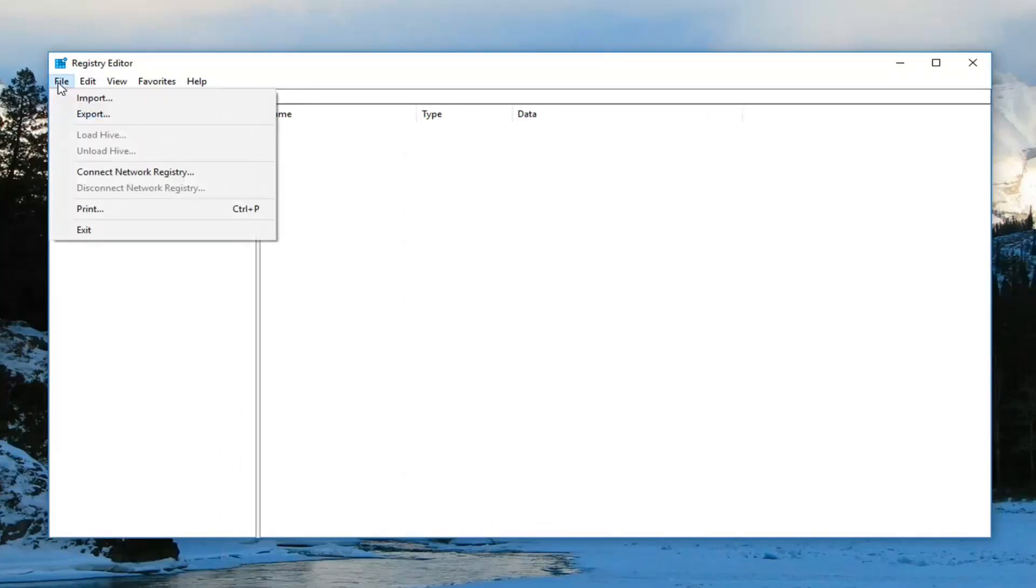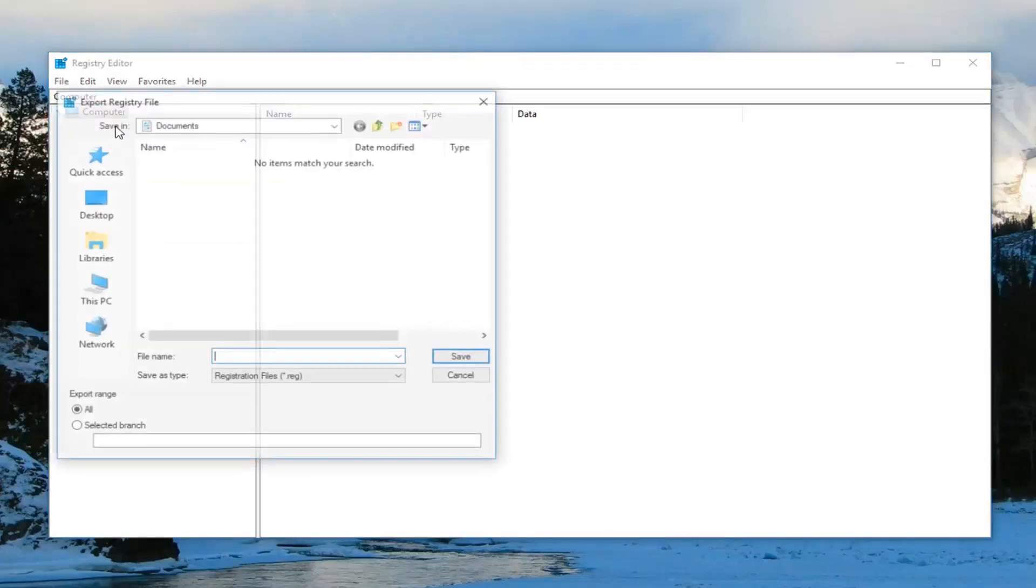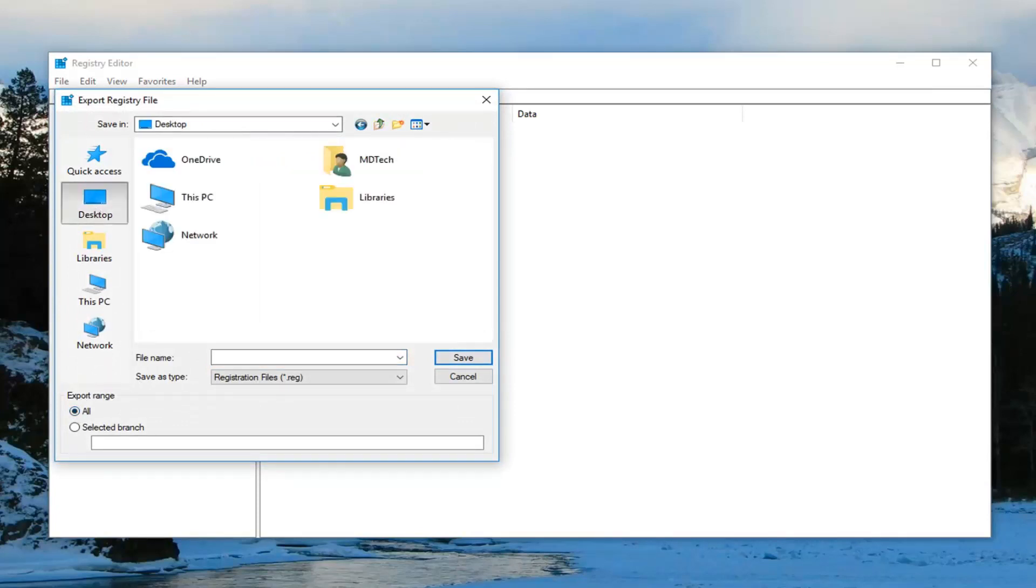left click on the File tab one time and then left click on Export. You can name the file whatever you want and then just select Export Range to All. Make sure you save it to a convenient location like your desktop and then left click on Save.